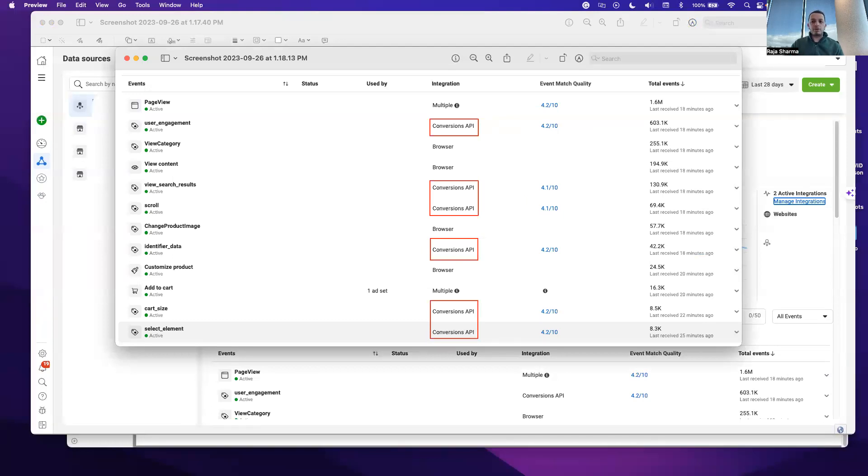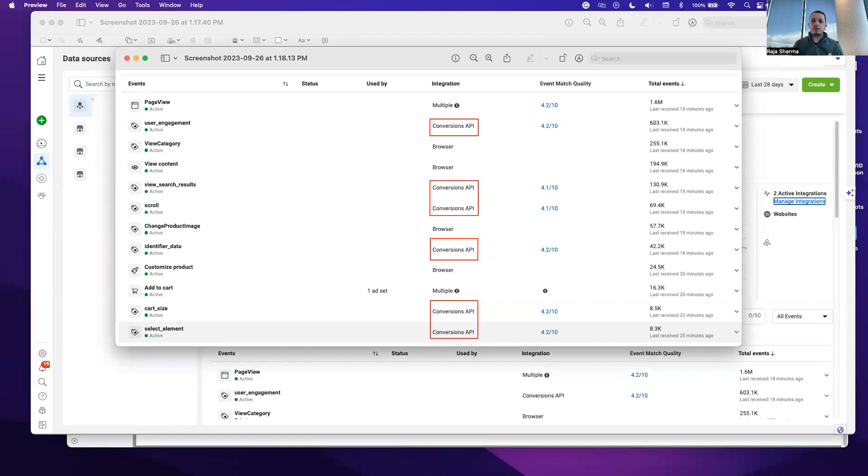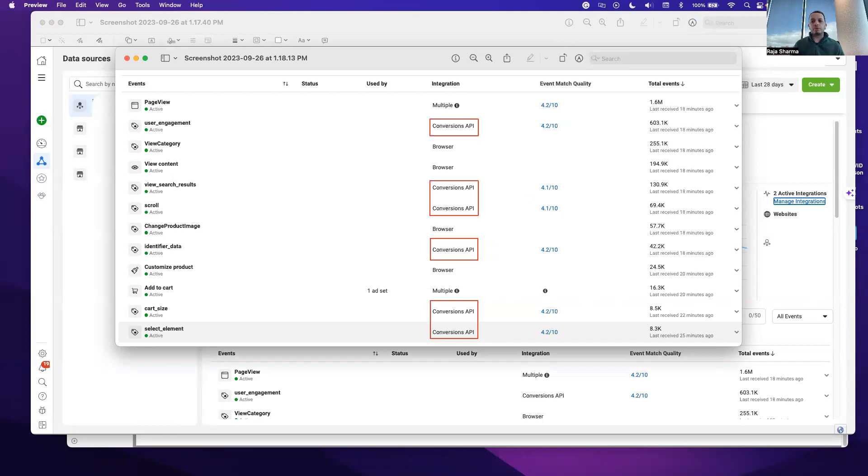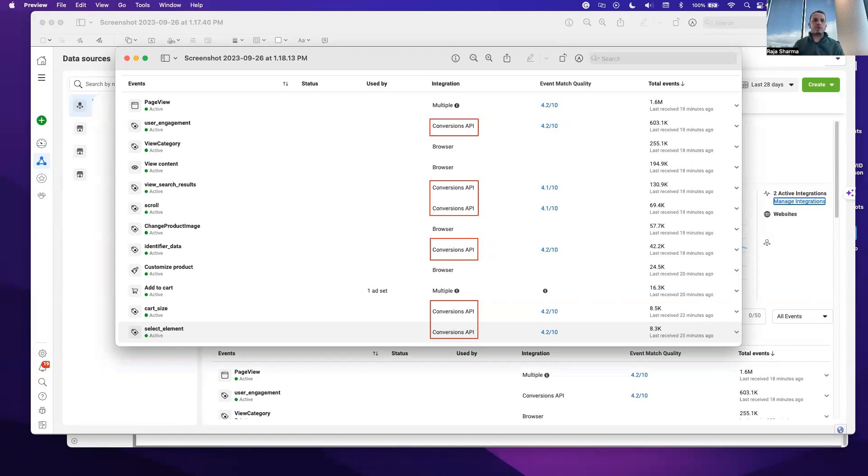It actually improves your measurement. Previously, if you were only able to get this data for 30% of the users, you could only target 30% of the users effectively, whereas you're getting a lot of noise. If you increase that threshold and get more data points on them, you can target more people who are likely to purchase from you. It also increases the event matching and reduces the cost per result.